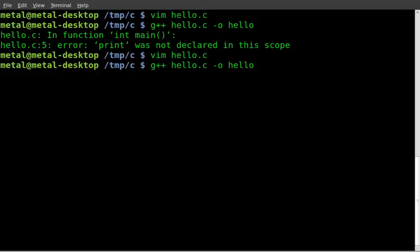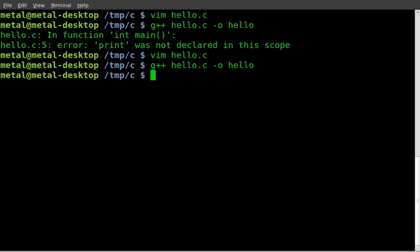So we've got to try to compile it again. So g++, the name of our C file, and then dash o for output, and name of our output file. We hit enter. Didn't get any error messages, so our program should be ready to go.